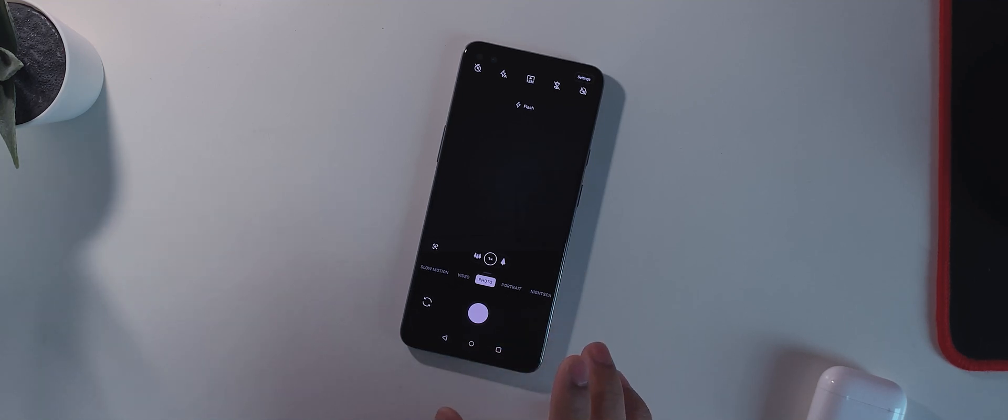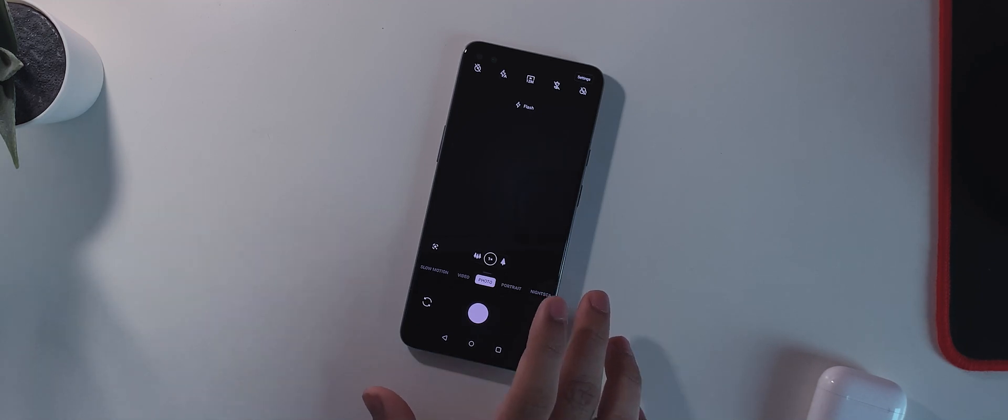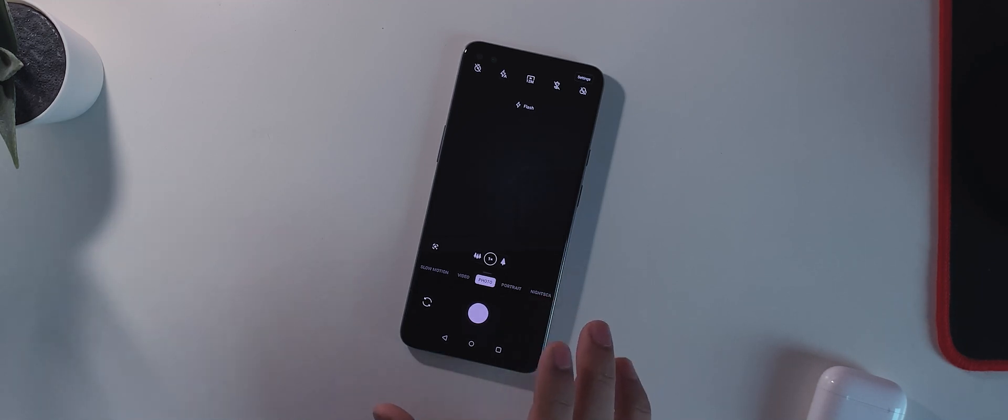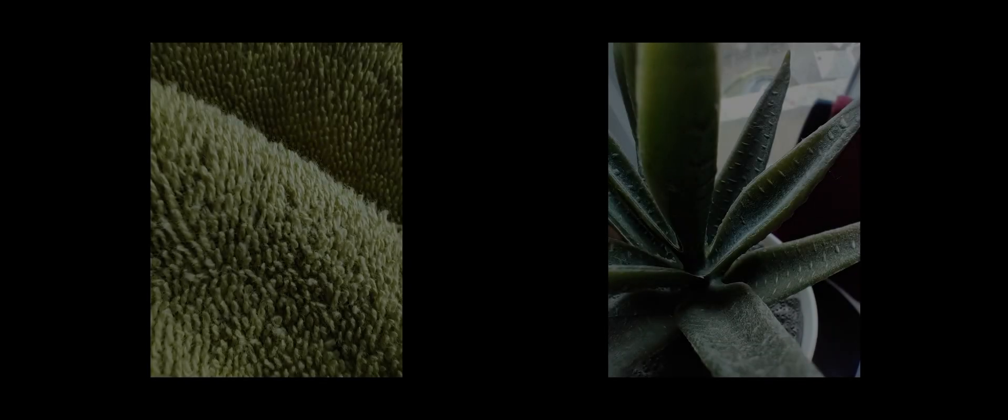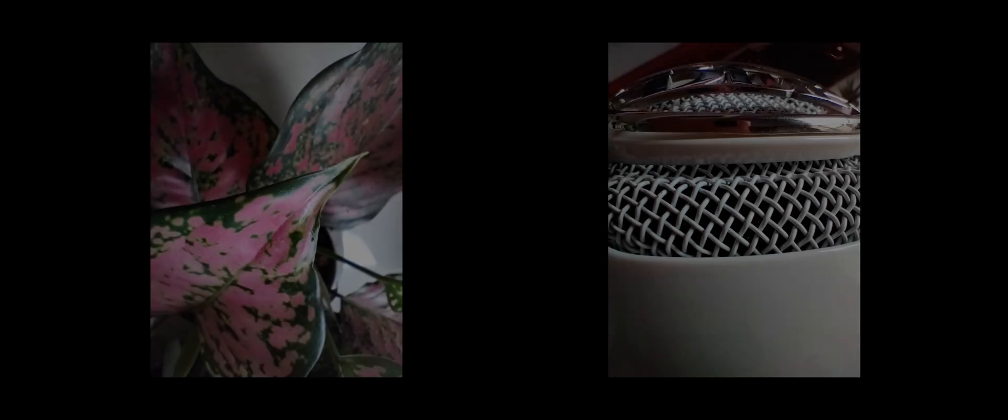Next thing is they have promised to or they have said they have improved the quality of macro camera. So I'll put a few macro images right now on the screen and basically you guys be the judge if it has been improved or not. I'll post a couple of pictures so you guys just check out if anything has been fixed or not.